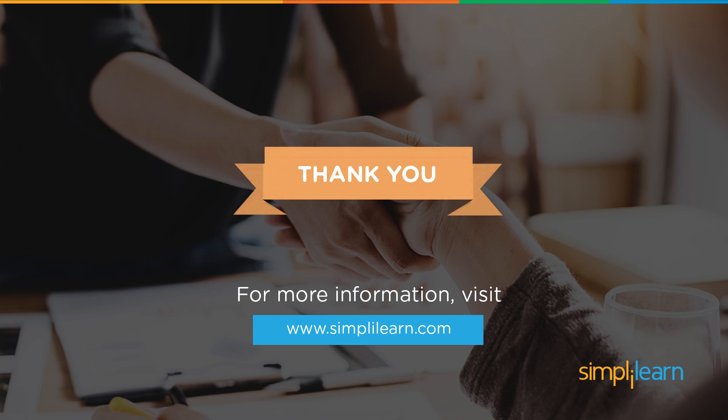And with that, we've reached the end of another video. I hope you guys found this informative and helpful. Thank you for watching and stay tuned for more from Simply Learn.